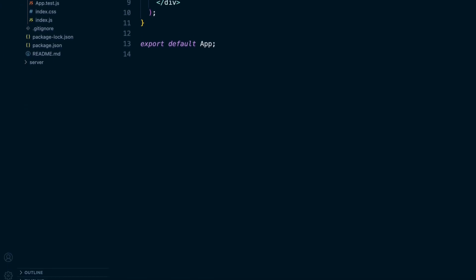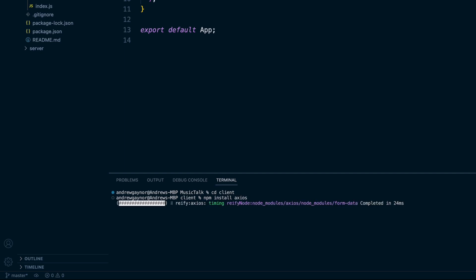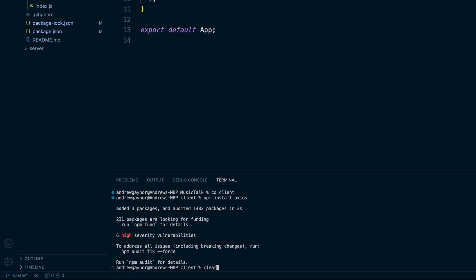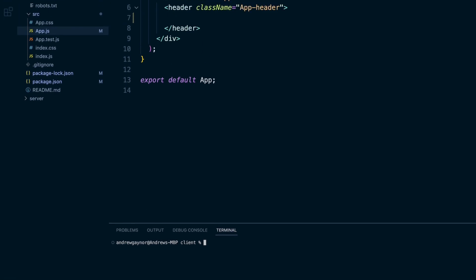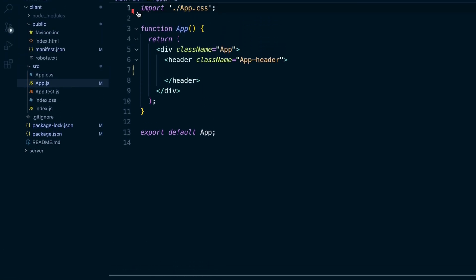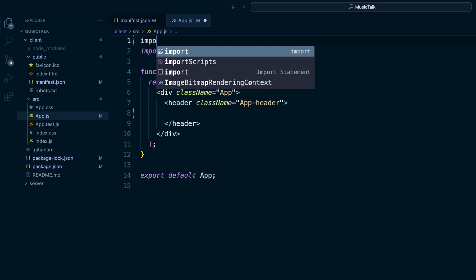I'll do control back tick to open up this terminal so we can keep the server running on the other terminal. I'll change directory into client, which is our React app. I'll do npm install Axios. A hundred million packages, bunch of high vulnerabilities. Go ahead and clear that. And now we can import Axios.